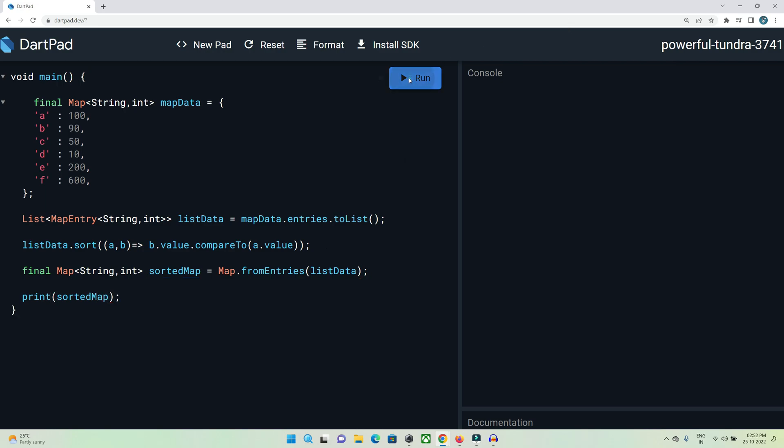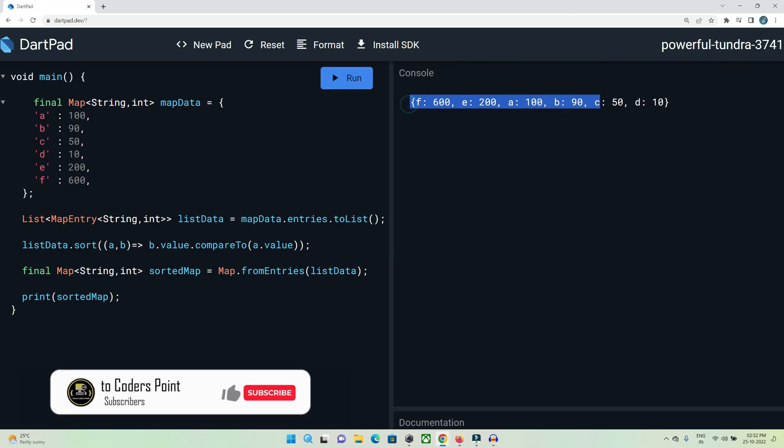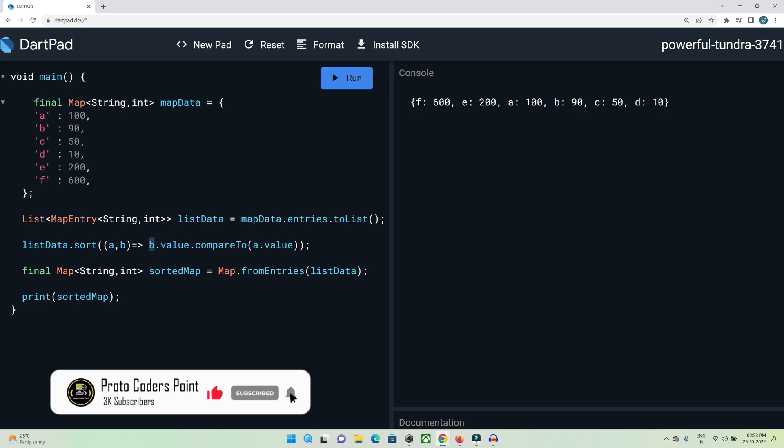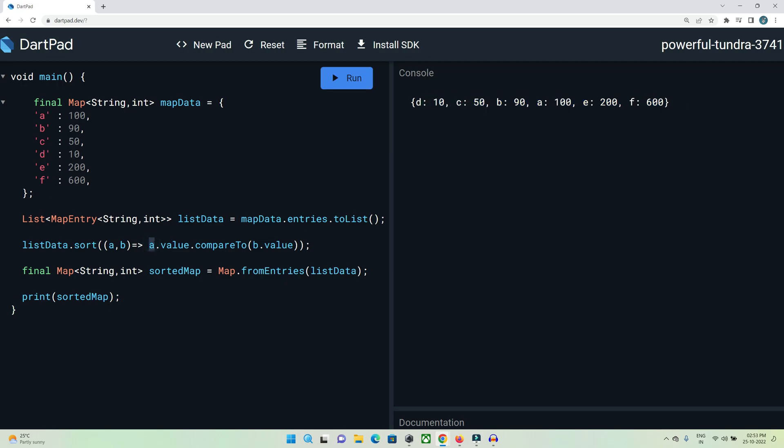Let me run the code. You can see it's in descending order. Let me show you by changing this value - I'm changing it to compare a with b. If I do it, it will be sorted in ascending order. You can see - this is in ascending order. And if we do this, it will be in descending order.